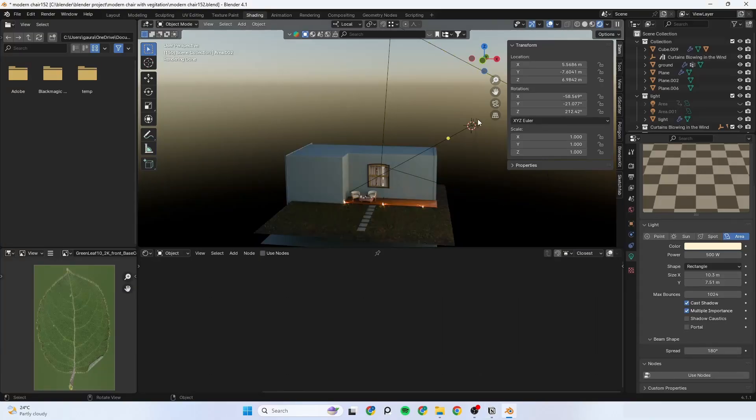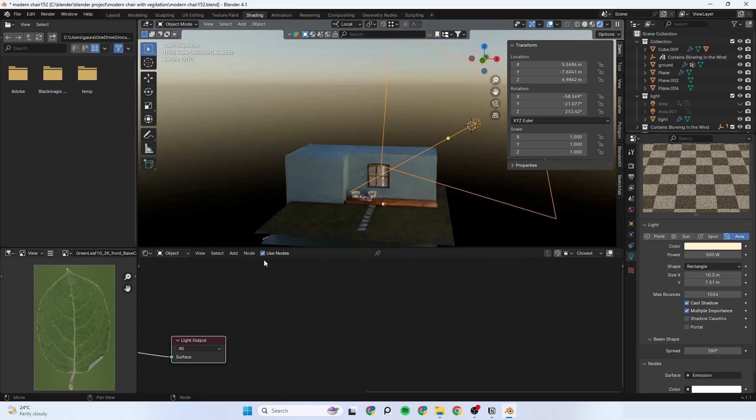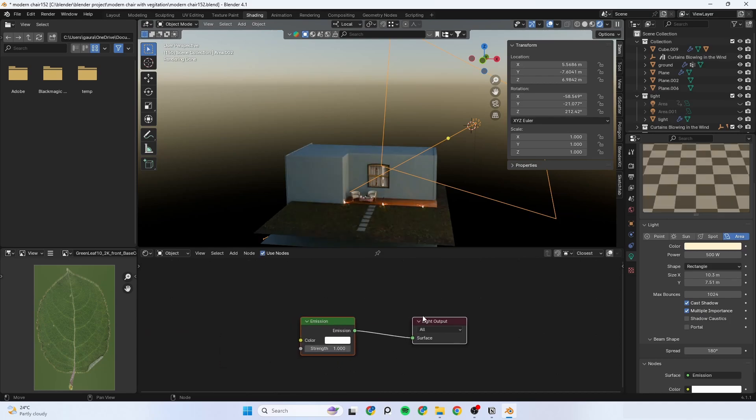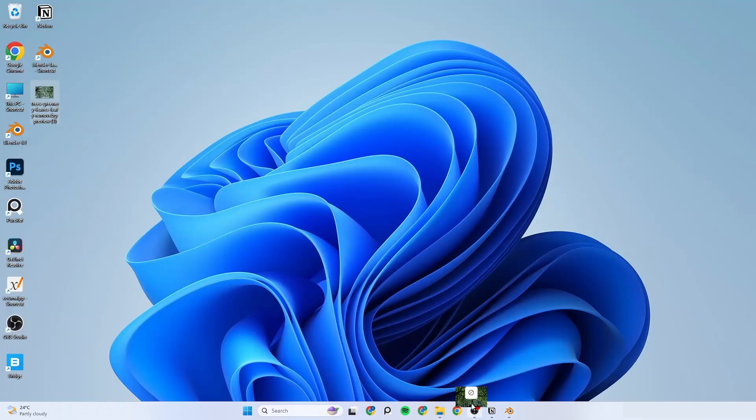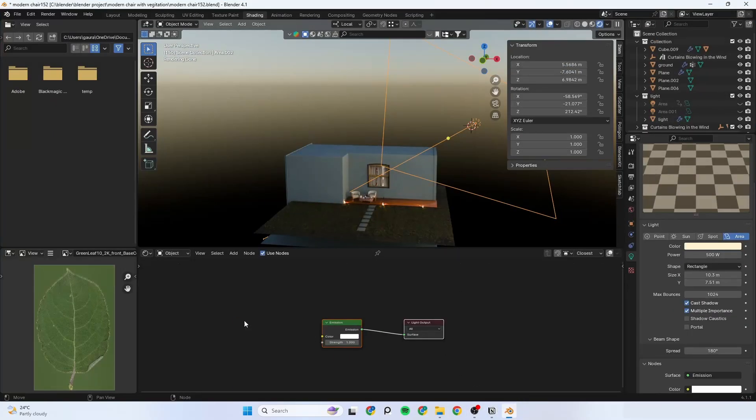Then select your light, enable use nodes and drag the texture into the blender.